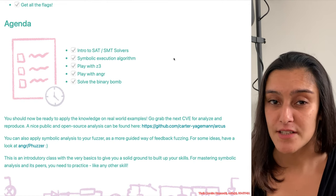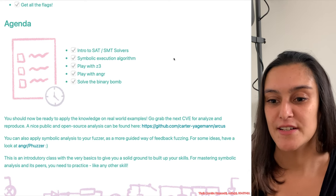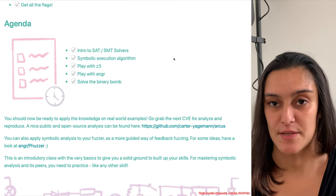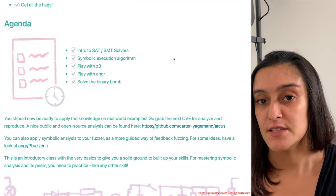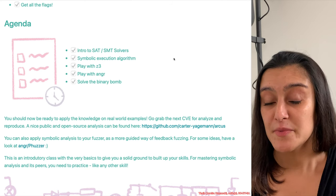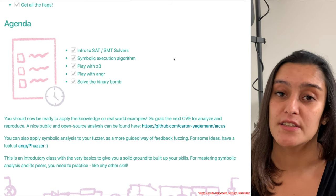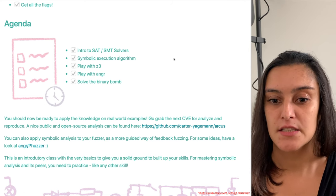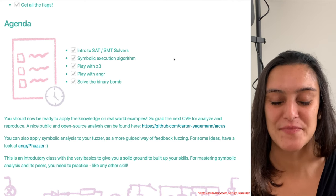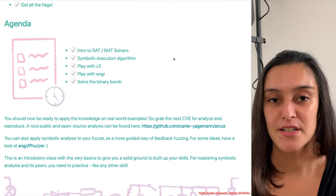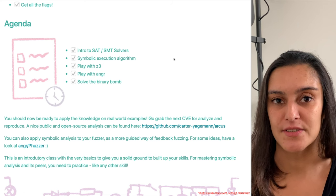With the solid ground that you just built in this course, you should be ready to go on real-world examples. If you are interested in bug hunting or exploit analysis, go grab the next CVE and try to analyze it and reproduce it using SMT solvers or angr. A nice public and open source analysis that you can see as an example is linked on the slides.